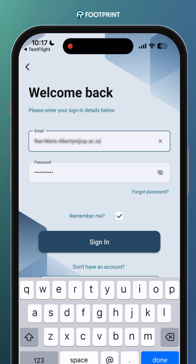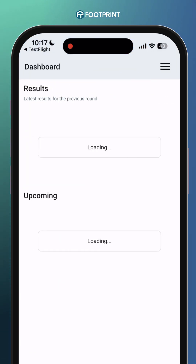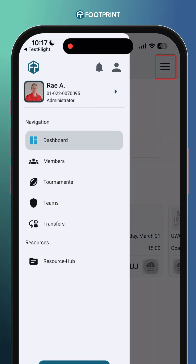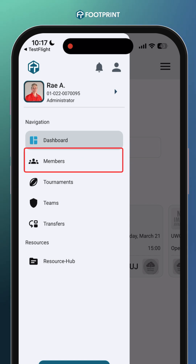Once you're signed in, you'll see various menu options. If you're using the web version, the menus will appear on the left-hand side. On mobile devices like phones or tablets, these menu options are accessible from the top right corner. To proceed, click on the Members menu to access your organization's members.